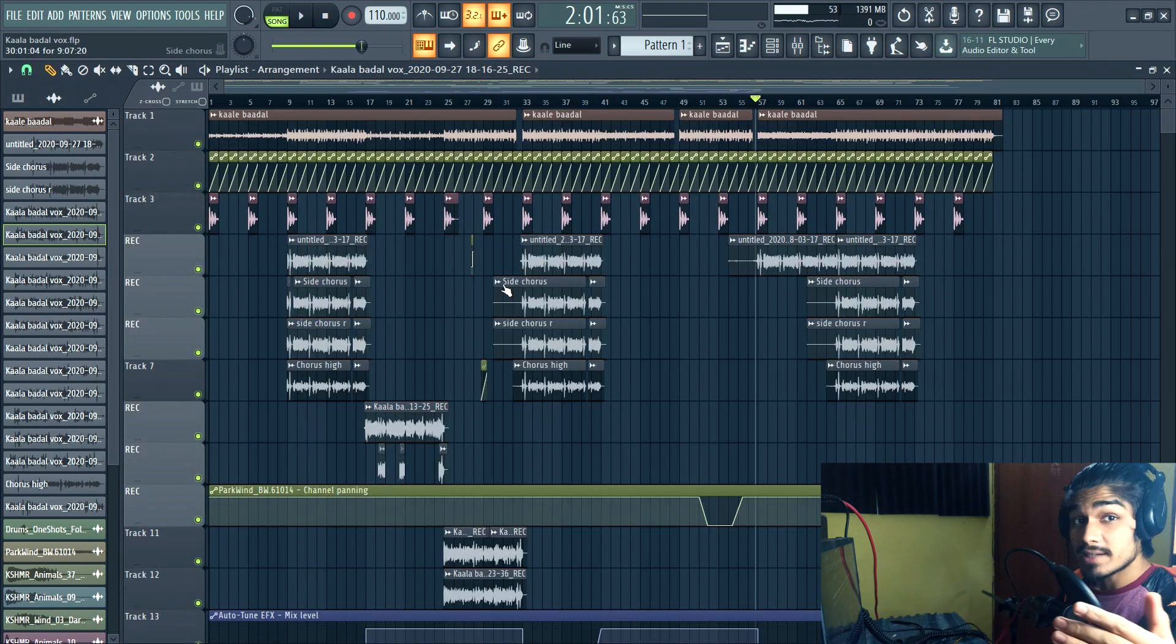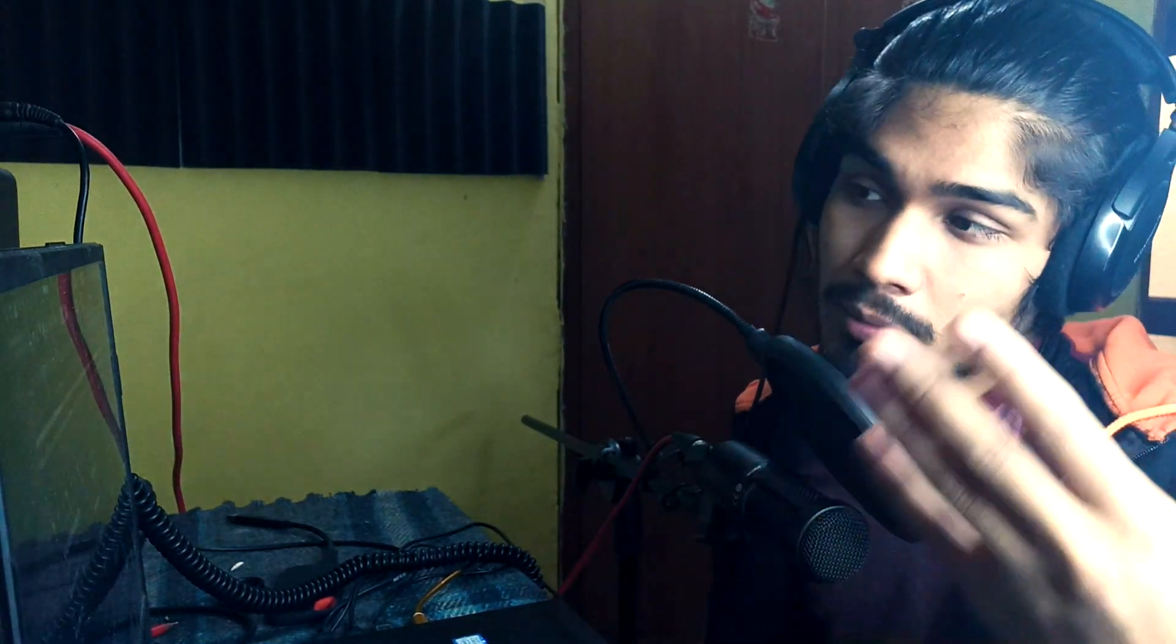That was all for the video. Thank you so much for watching. If you made it this far, please make sure that you give it a thumbs up and subscribe to the channel and hit the bell notification as well. You can also leave a comment down below, just any suggestion, criticism, or compliment. Or if you want me to cover any specific topic on my next video. I will see you guys next time. Peace out, bye.